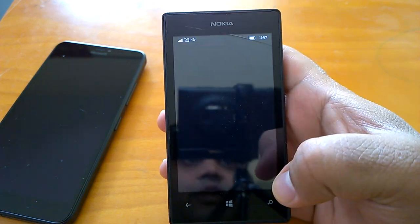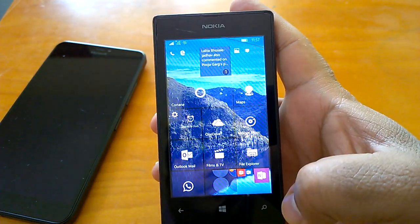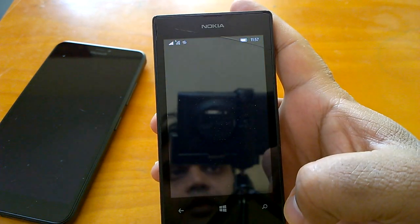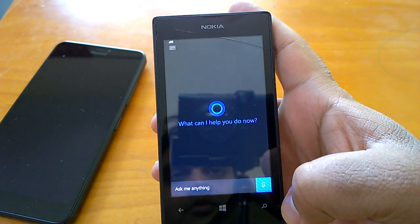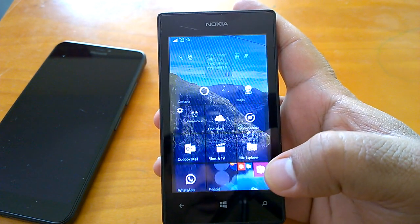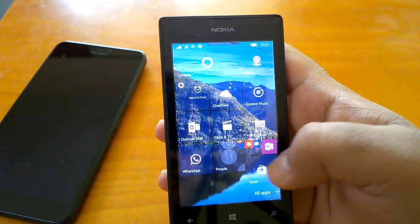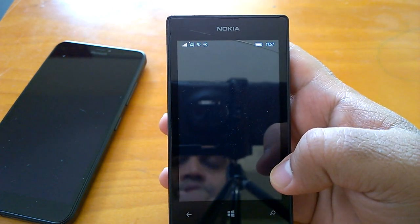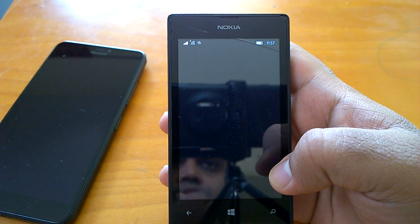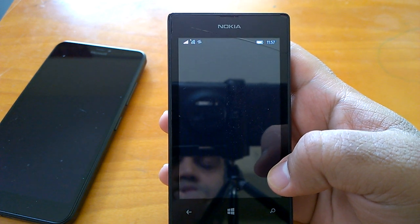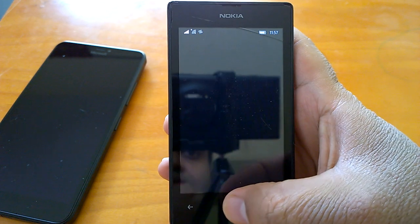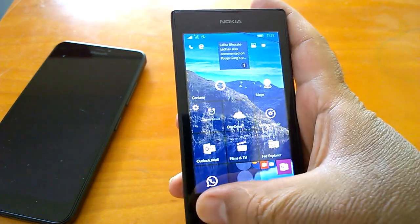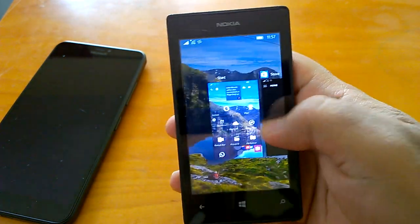So here is Cortana, let's send Cortana to background, we'll open Store. Now let's see how the multitasking works.